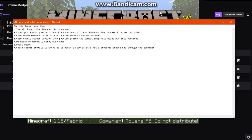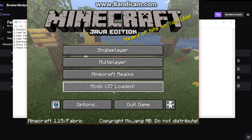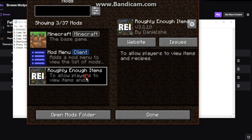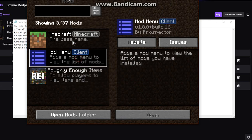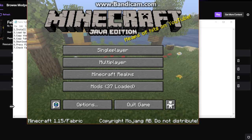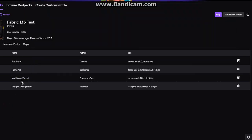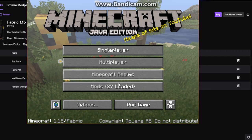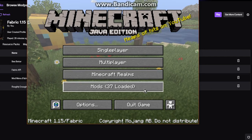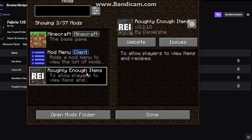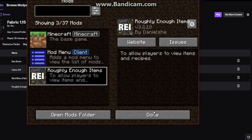Mod Menu is your mod options button that Forge typically has, but Fabric doesn't add one by default, so you'll need that if you want to use it. REI is just your NEI or JEI for Fabric.